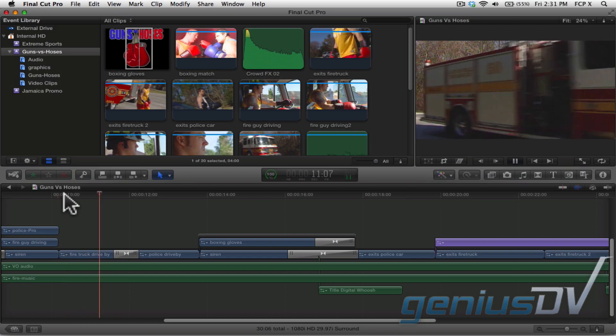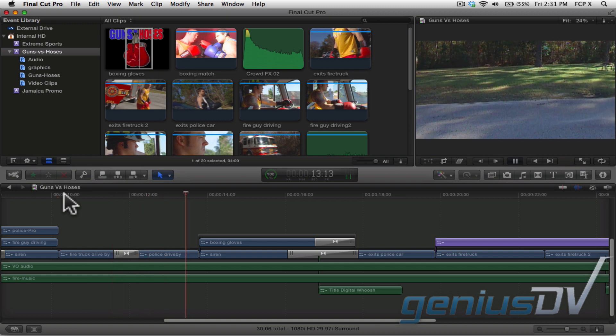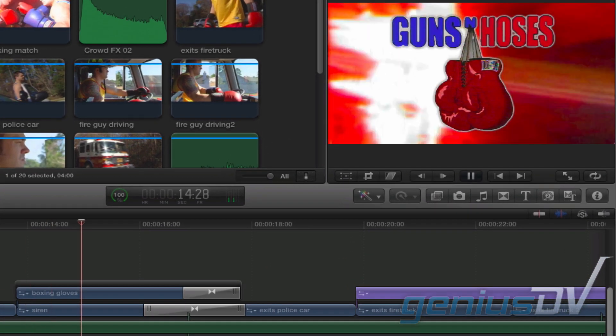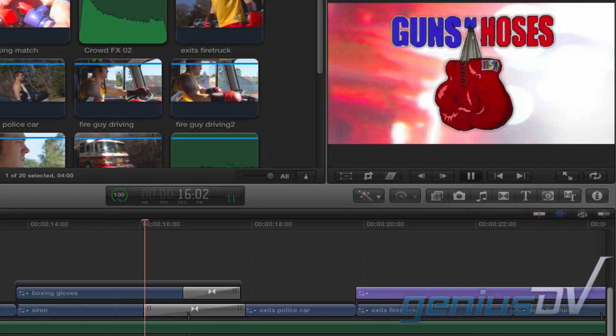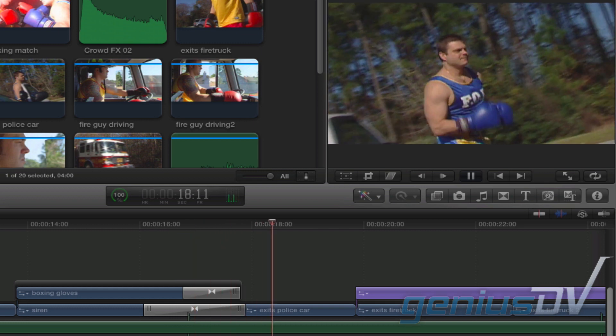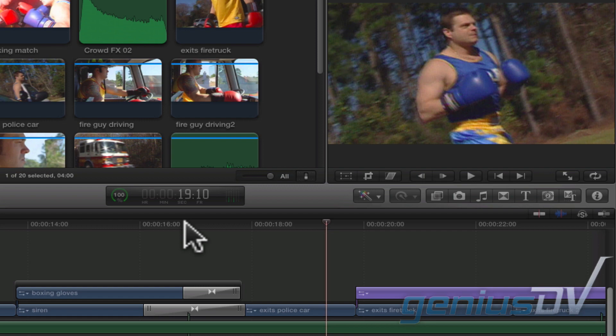Now the only thing that matters is their training for the 5th annual Guns N' Hoses charity boxing event. The fighters are ready. Notice the graphic peels off with the sound effect.